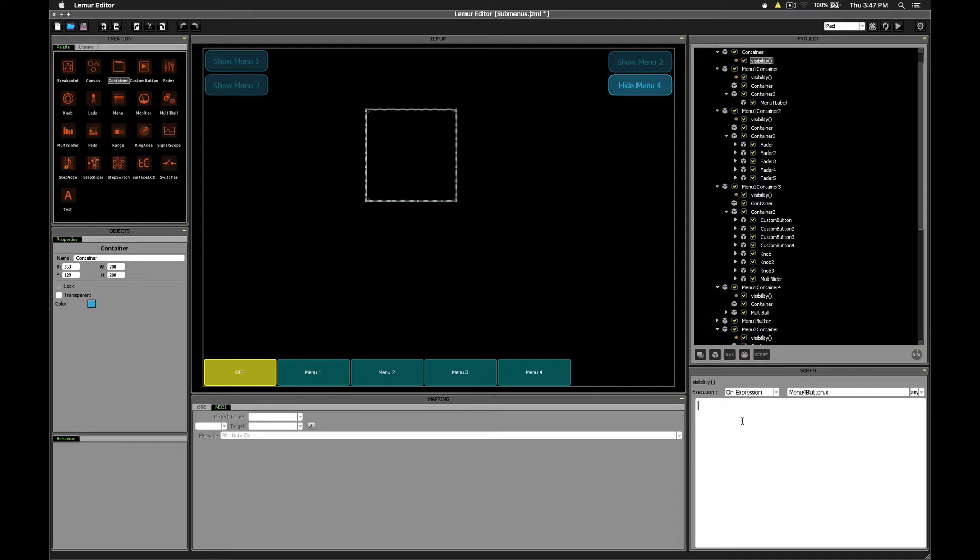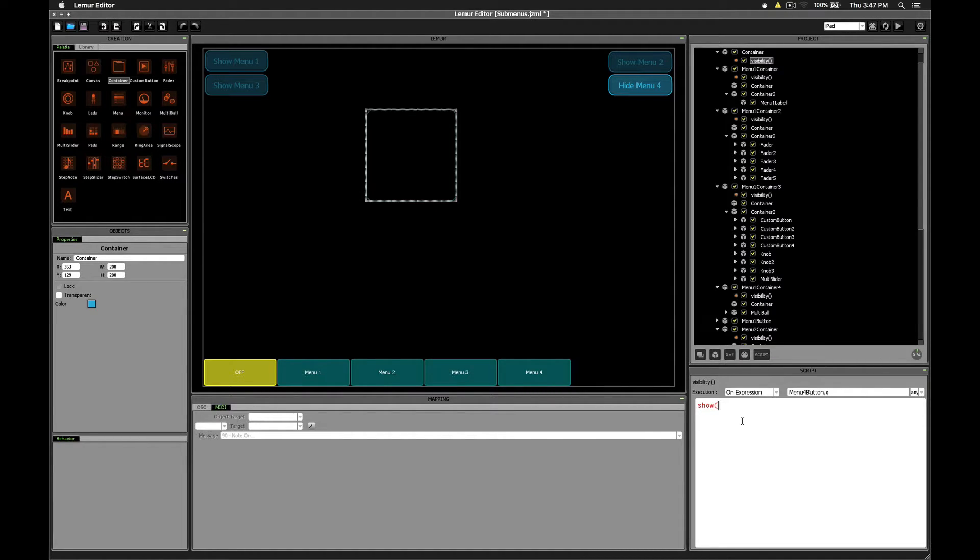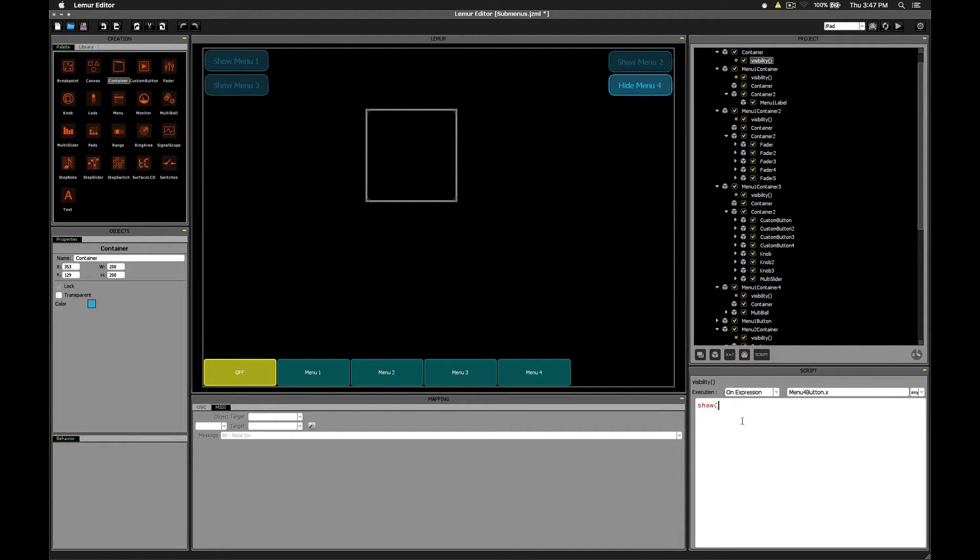To control visibility, you can use the show function. The show function takes two parameters, the name of the object to show, and then either a 1 for it to be visible or a 0 for it to be hidden.